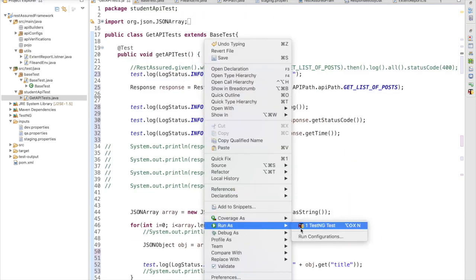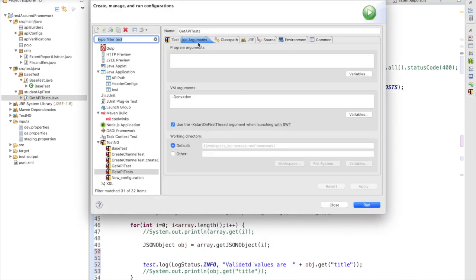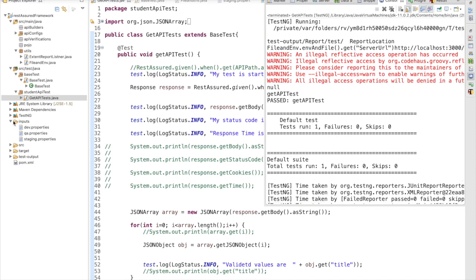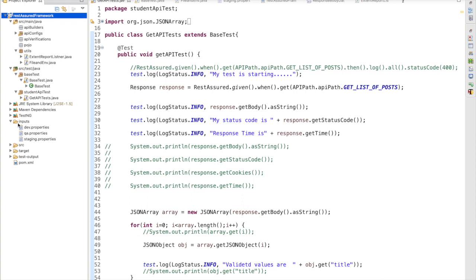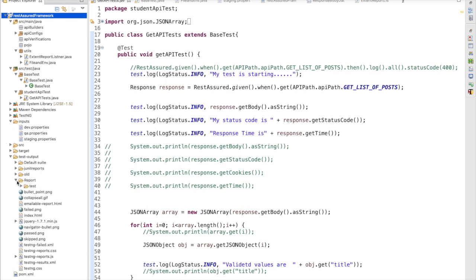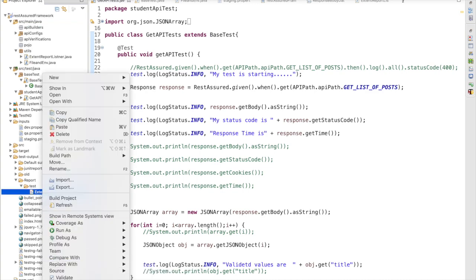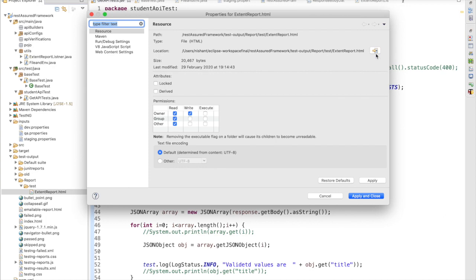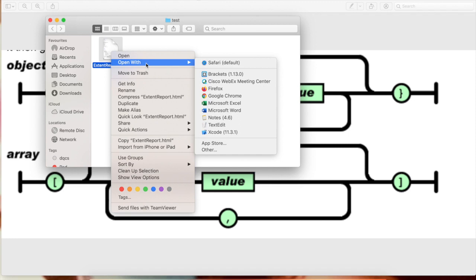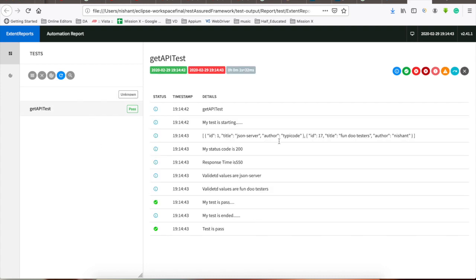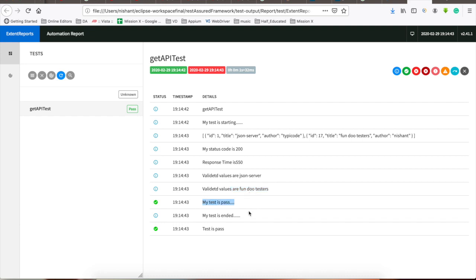Let me run this to get a nice report after a successful test. My test has passed. I refresh the project — in the test output folder we will get the report. Opening it in a web browser, I can see the report with all the logged information: test is starting, the entire response body, status code, response time, the validated values, and at the end it confirms the test is passed and ended.